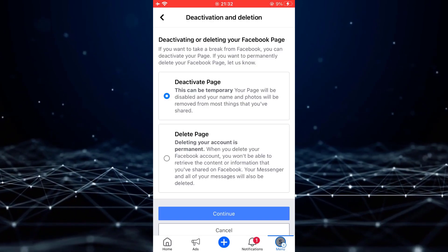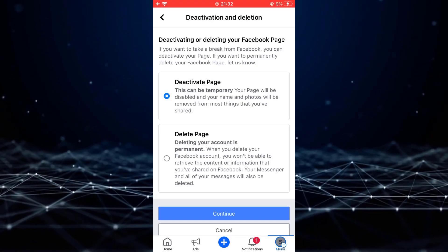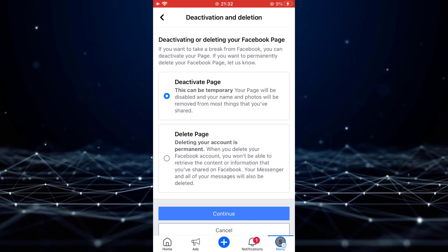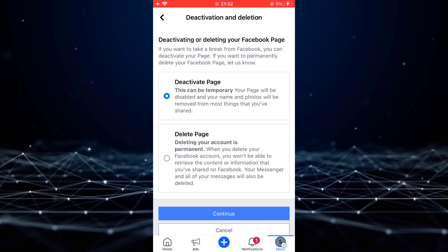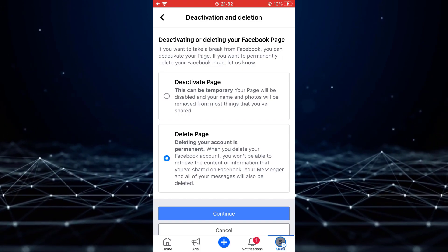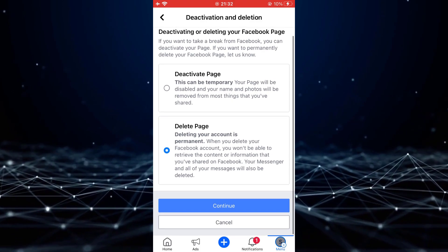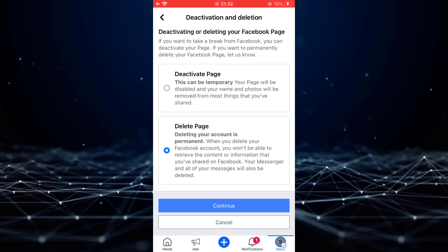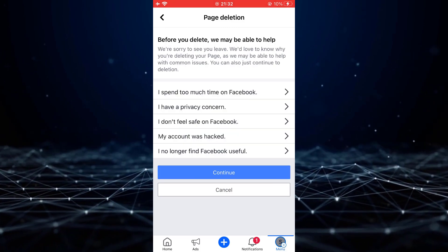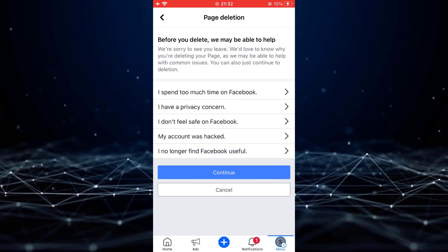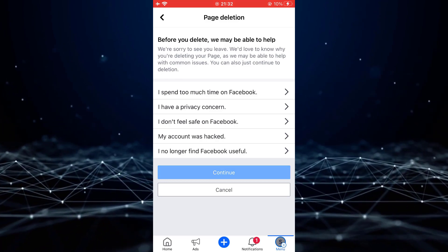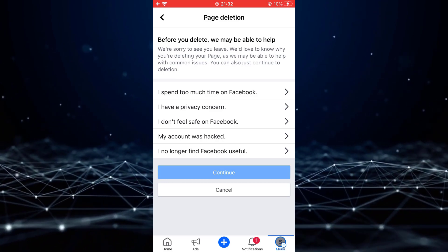Here, you can temporarily disable your page or permanently delete it. I will choose delete page. Scroll down and select continue. After that, it will ask you to enter your password. Then, your Facebook page will be deleted permanently.